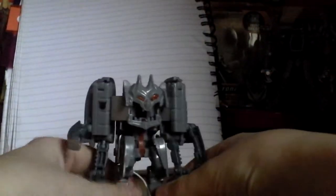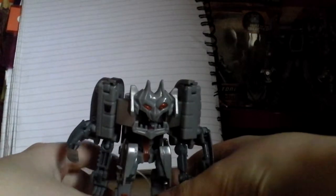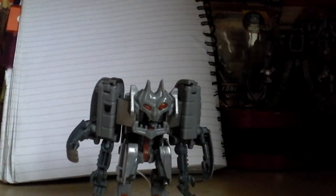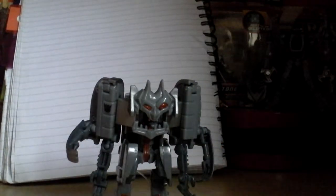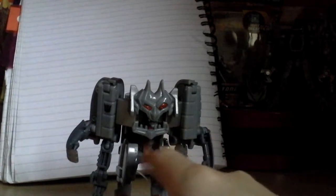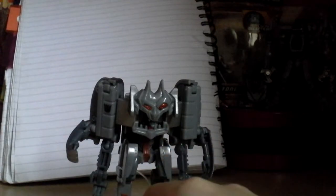Now this robot mode is not the best one I've ever seen, but it is quite cool. I mean, I like the face. The face is pretty cool.